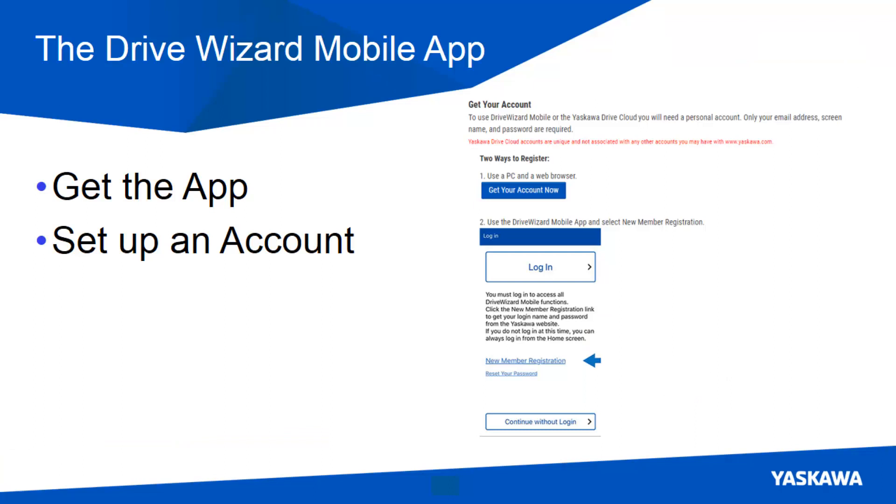From the previous video, you saw how to get the app. Now that you have the app, let's set up an account.